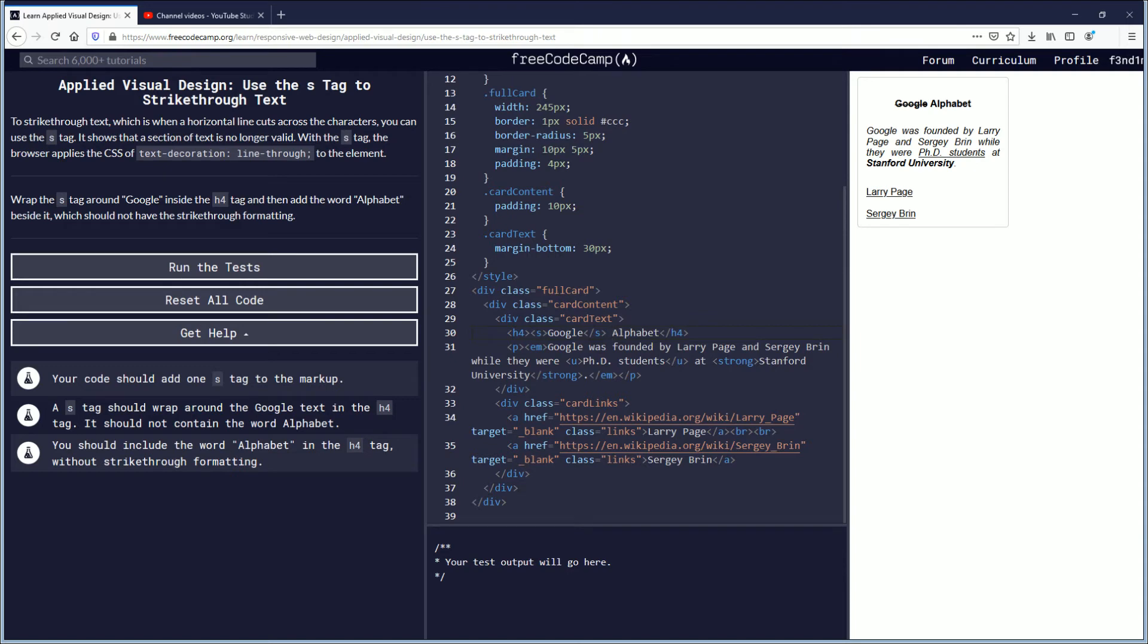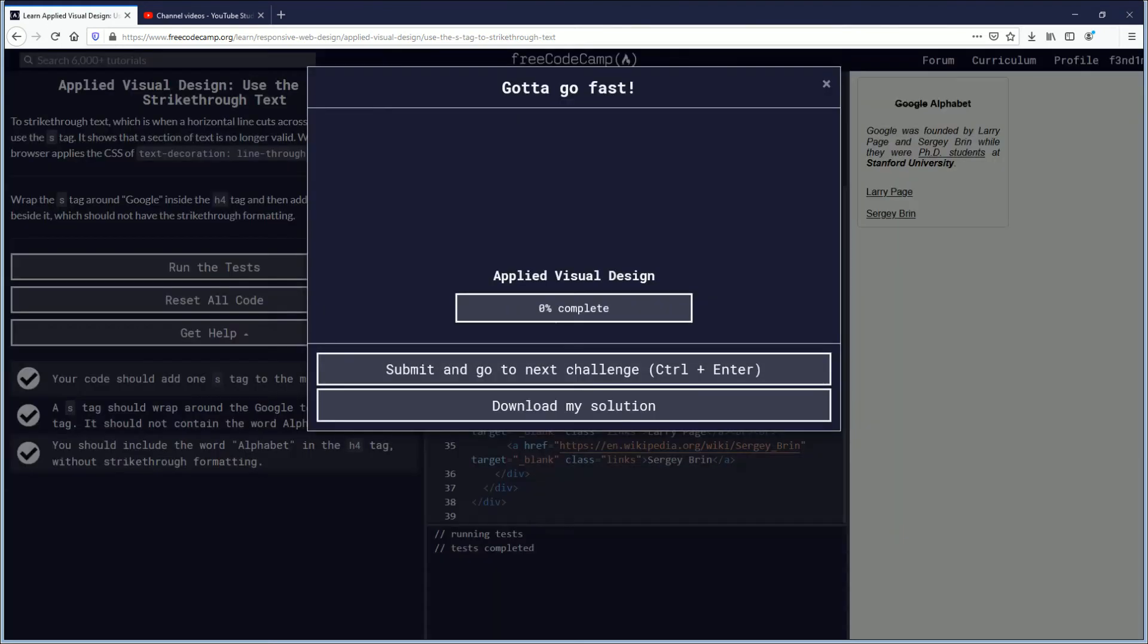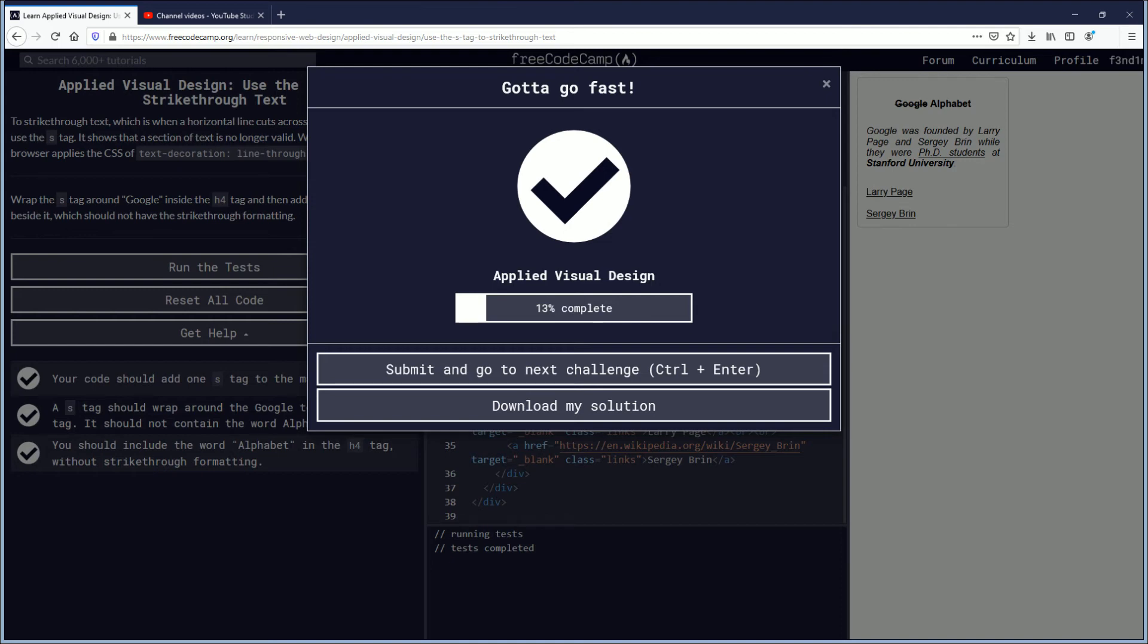You should include the word alphabet without strike through format. Yeah, we did that. So let's run the test. Okay, good job. Submitted that. We completed that challenge. Hit submit. Save your work to your profile. And I'll see you on the next one.